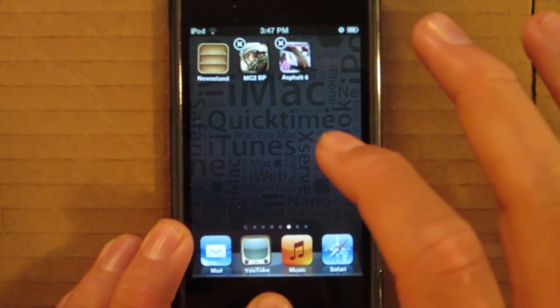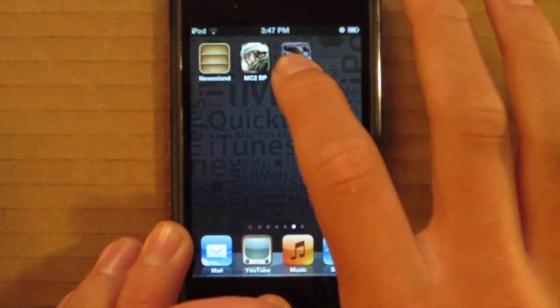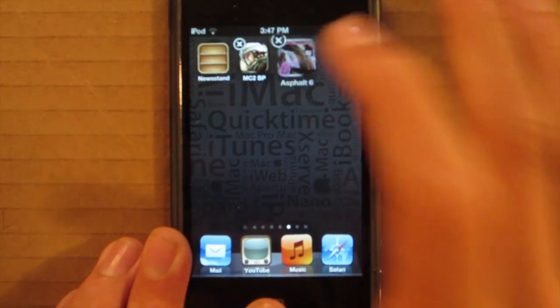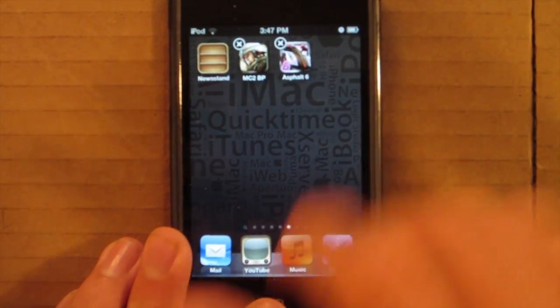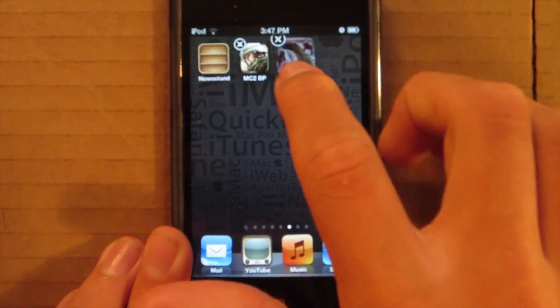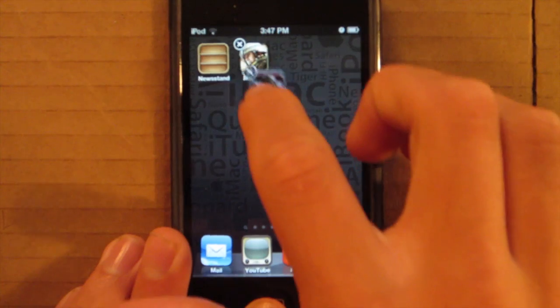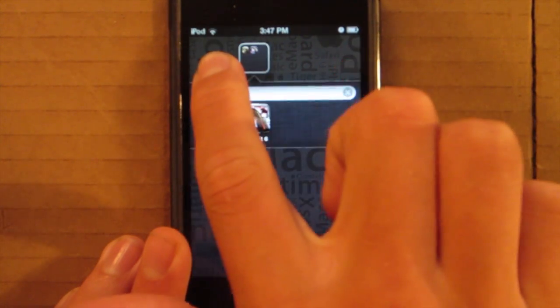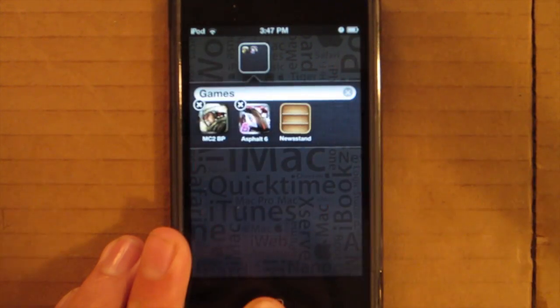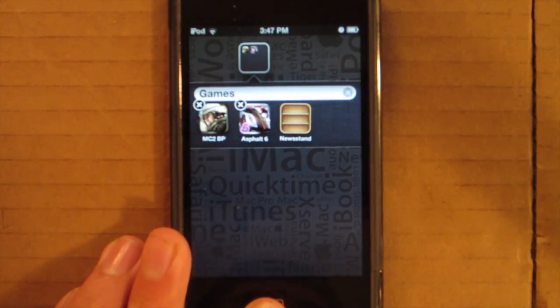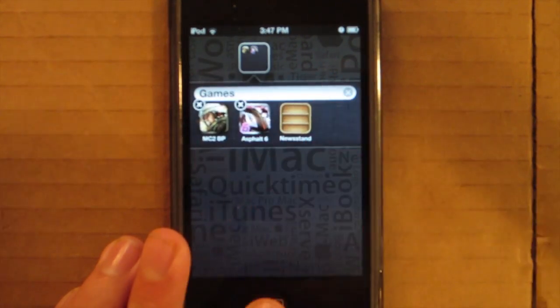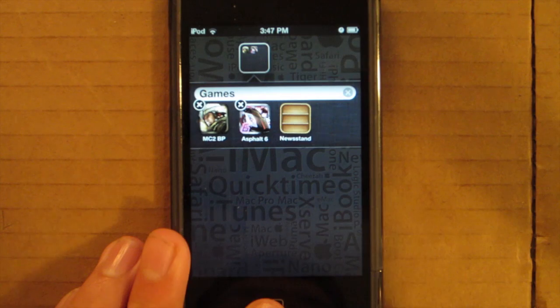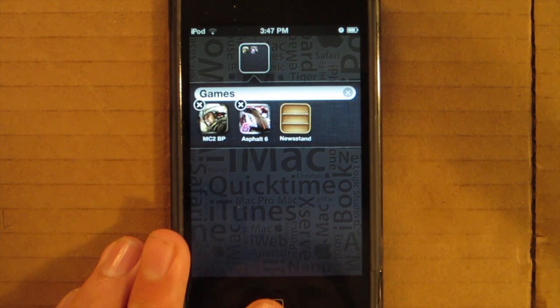Let's do it one more time for all you guys can see. So you got to make it jiggle just like that. Highlight, put over, pop it open, highlight Newsstand, and it's going to go right into the folder just like that. And so that's how you get Newsstand into a folder.